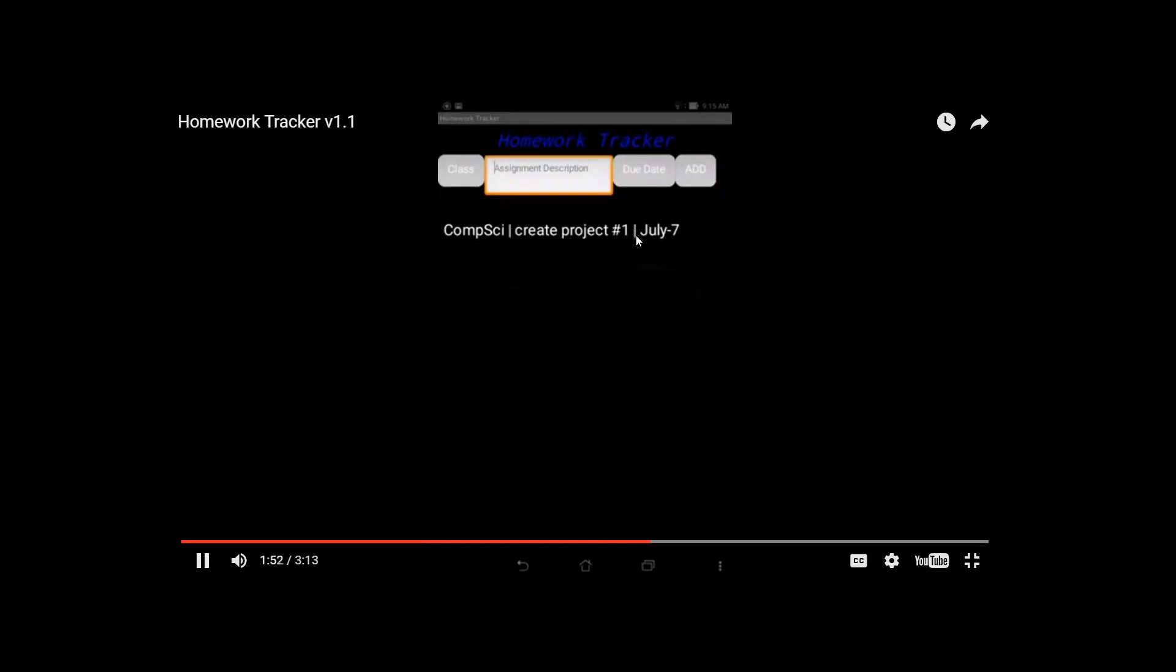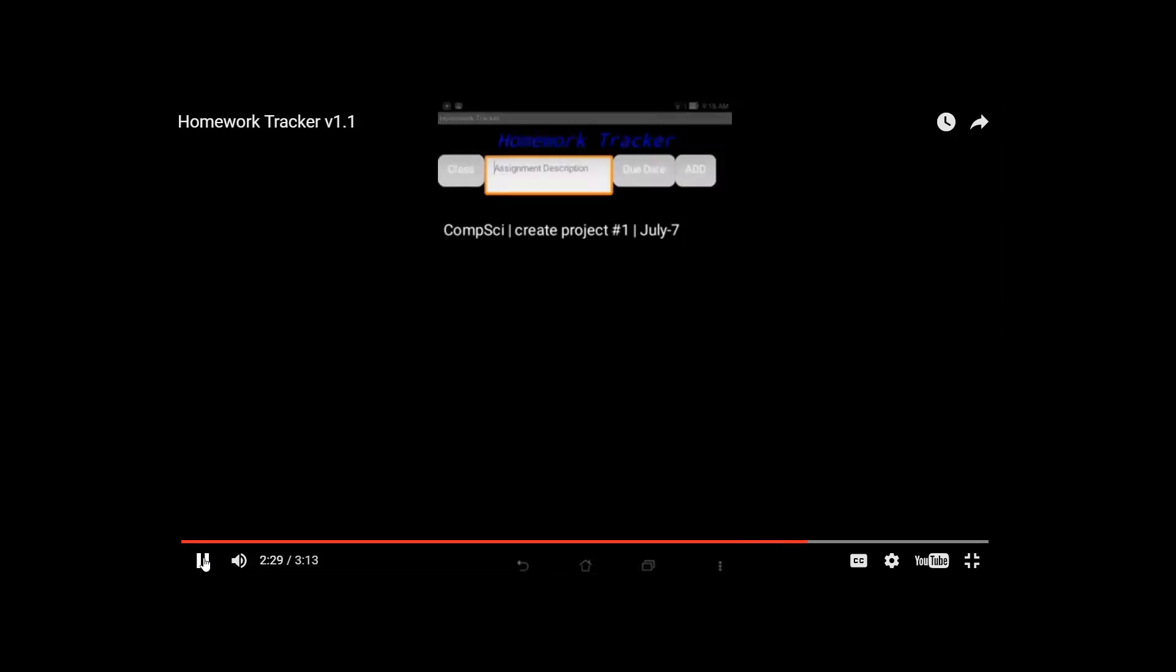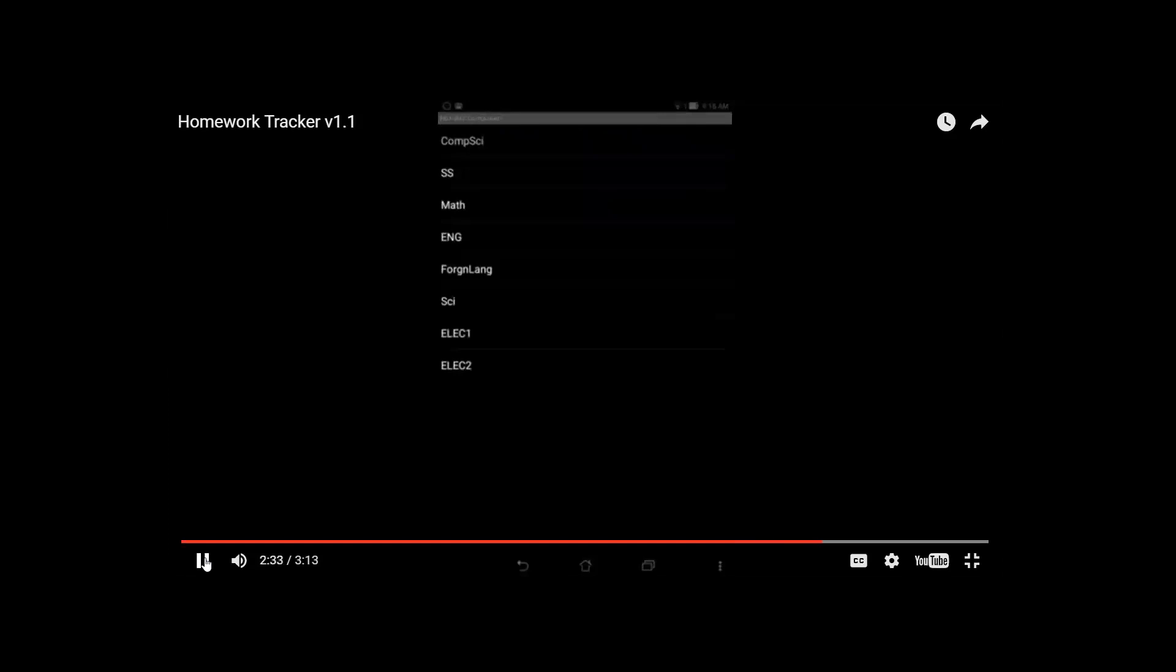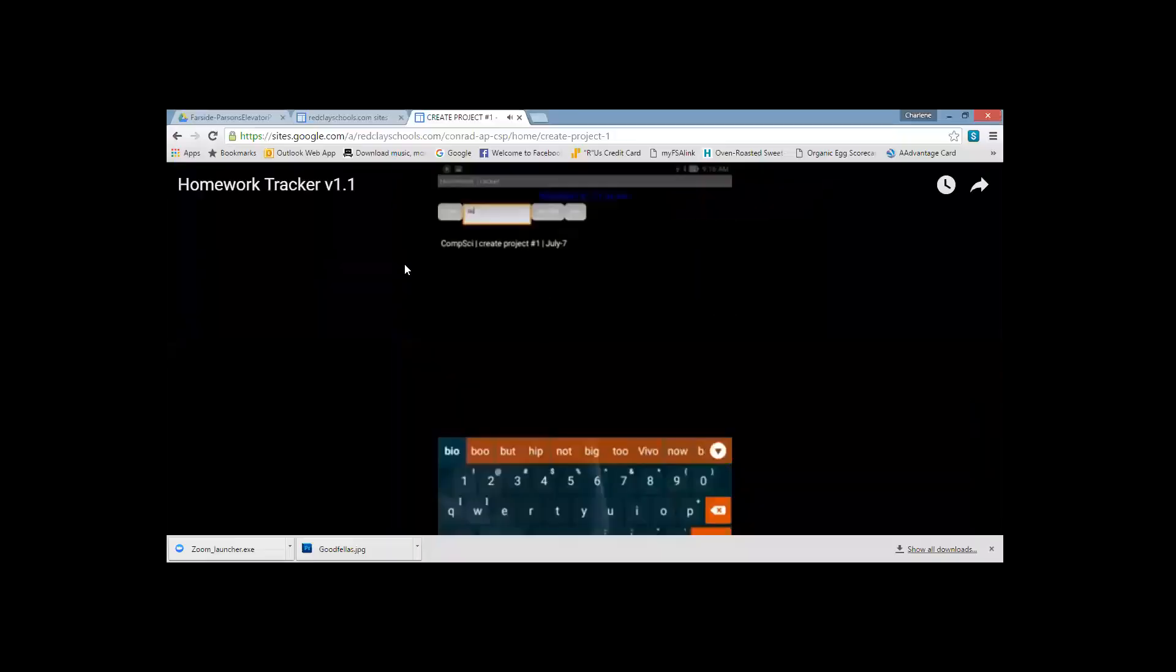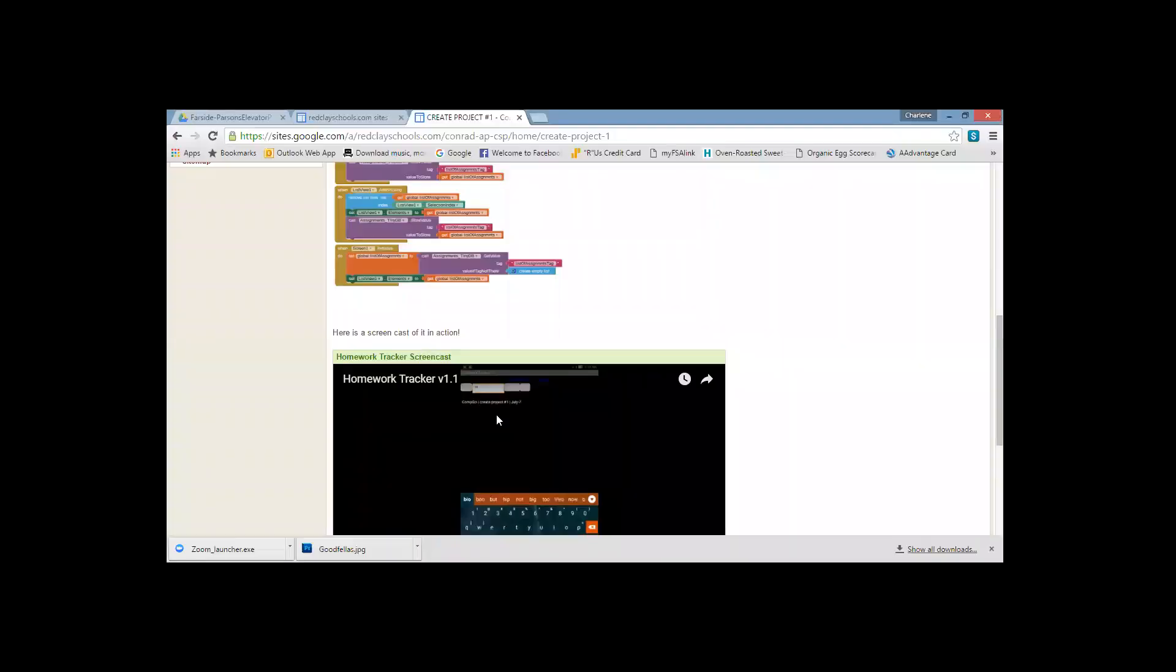So we'll click okay and then we'll click add and then that will go ahead and add it. So basically what it does is it separates the class, the actual project or the assignment, and the date, by little vertical lines. Haven't quite figured out how to change the font colors. All the forums say that it's basically not an option yet in App Inventor to change the font colors of the way the list populates.